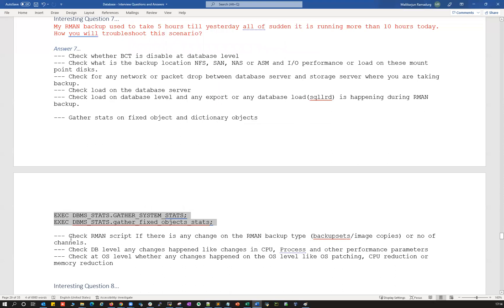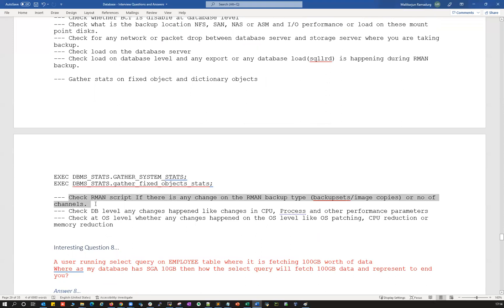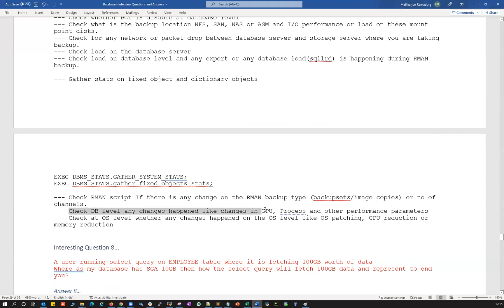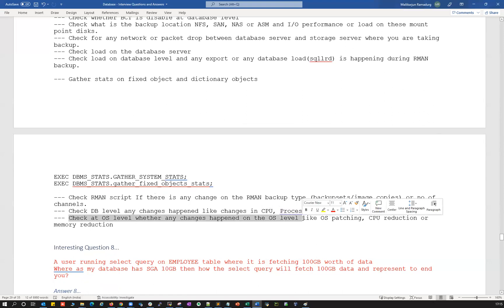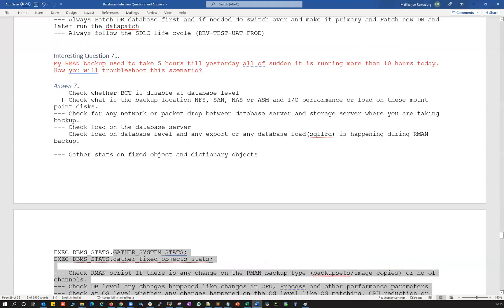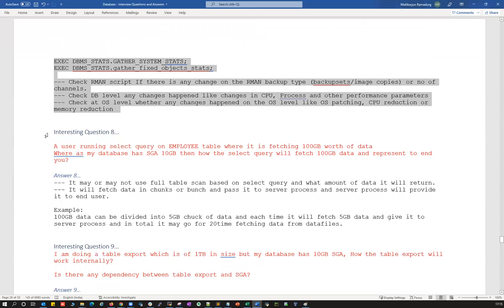Check whether there were any modifications to your RMAN script from yesterday to today. Did someone reduce the number of channels, change the backup type (backup set, image copy, or incremental merge)? For example, if channels were reduced from 20 to 10, that could cause the slowdown. Also check DB-level changes like CPU or performance parameter reductions, and OS-level changes like OS patching, CPU reduction, or memory reduction — all of these can impact RMAN backup performance.